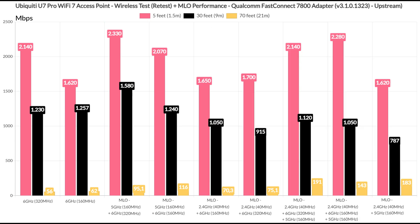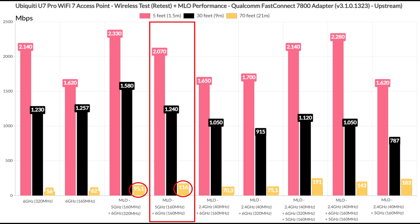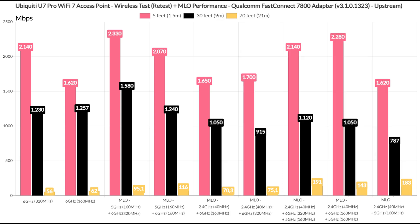After switching the channel bandwidth to 160MHz, we see a decline in throughput near the access point, but a slight increase at 70 feet, so the range is a bit better. The NWA 130BE performed much better here.